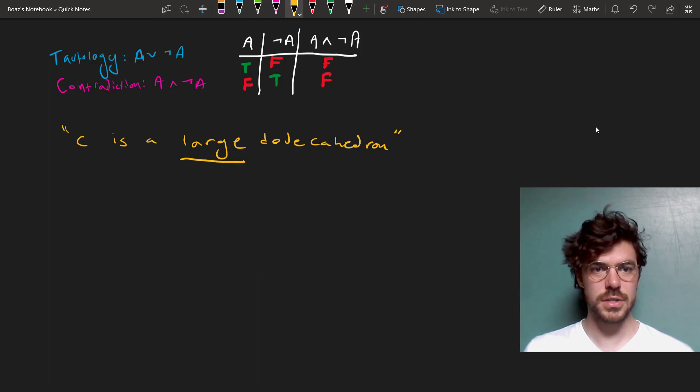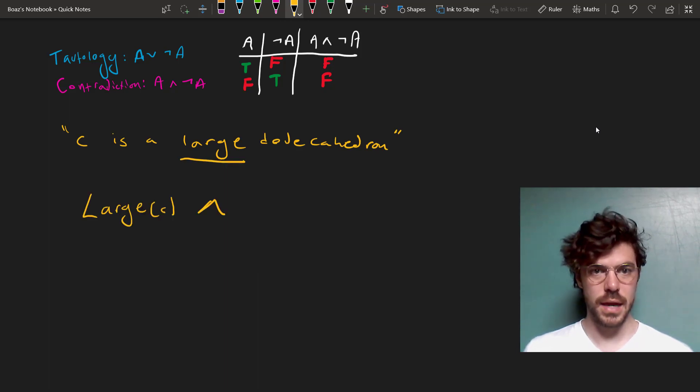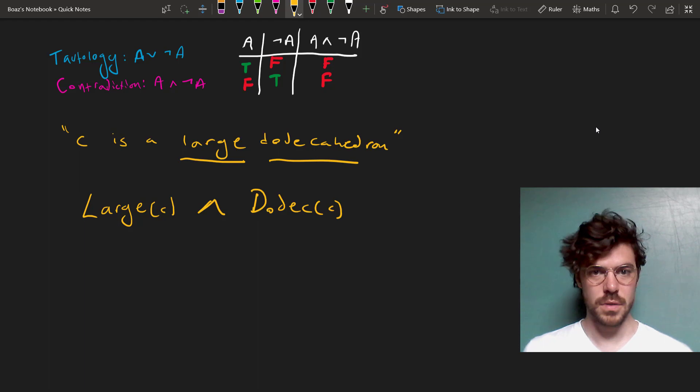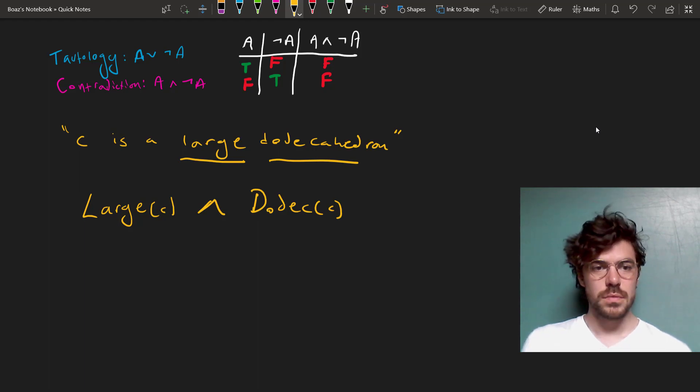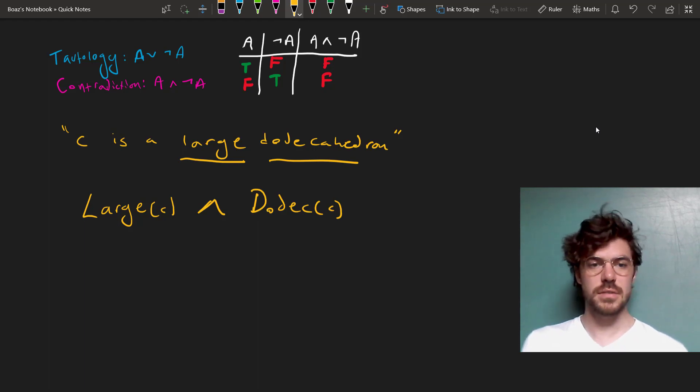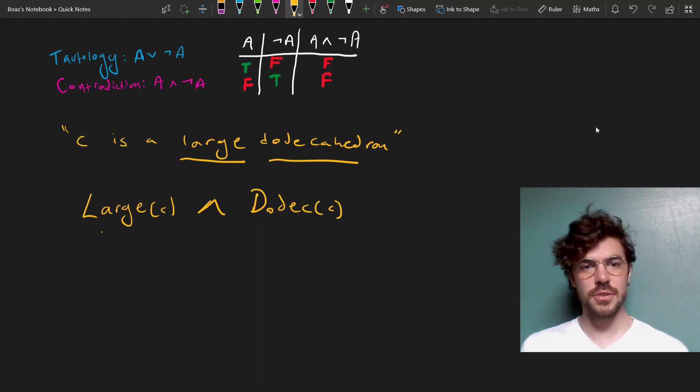Well, to get the large C, we do this, and to get the dodecahedron part of it, we do this. This reads as, C is large, and C is a dodecahedron.